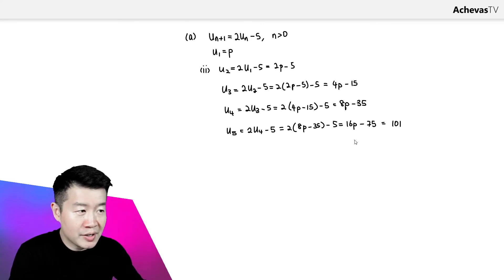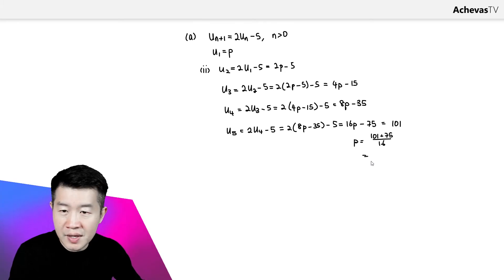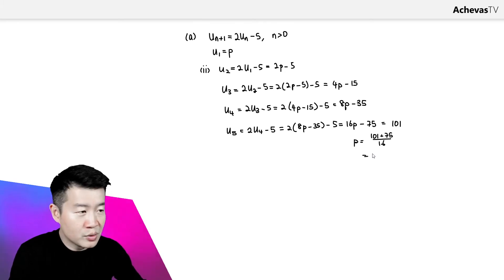This will help us solve for P. P is going to be equal to (101 plus 75) divided by 16, and P is equal to 11.